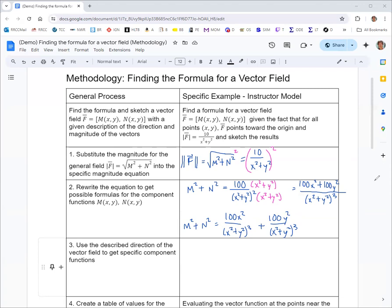We're told that f points towards the origin. For a rotational vector field, you want the first component matching up with y and the second with x. For radial fields, you want the first component with x and the second with y. Since it's radial toward the origin, we match m with x and n with y. So m squared equals 100x squared over x squared plus y squared cubed, and similarly for n.